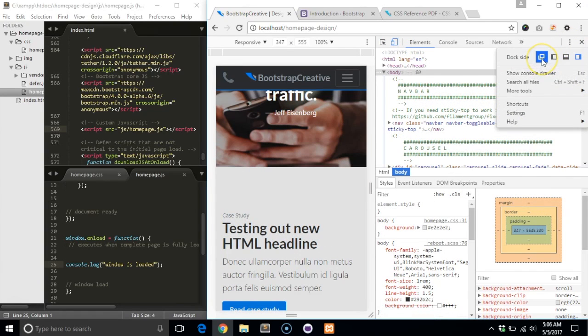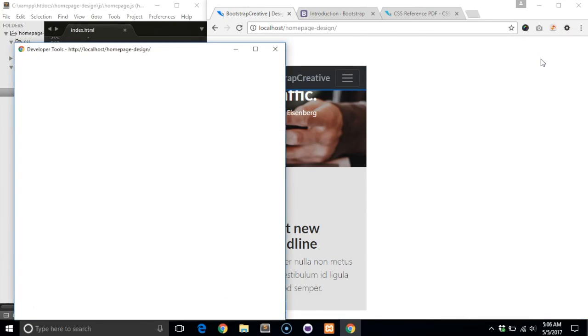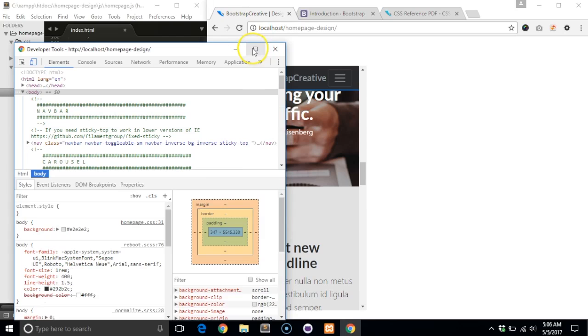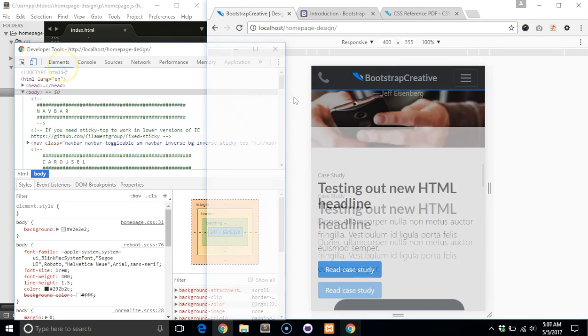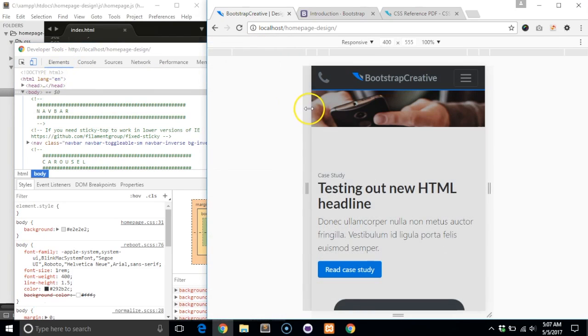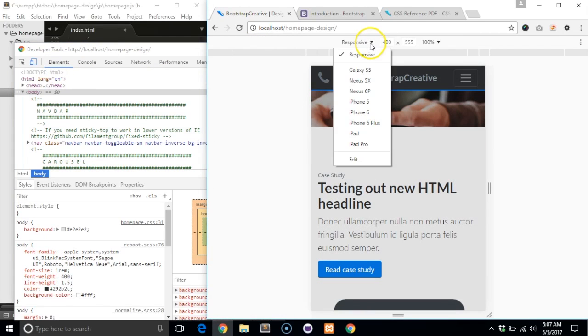To maximize the space of the preview, I suggest changing the dock to a new window. With the panel open, click on the device dropdown and select the desired device to test.